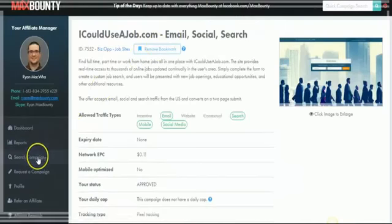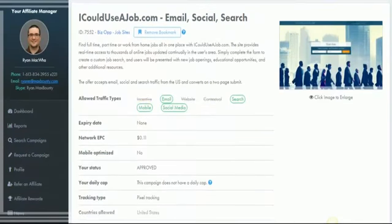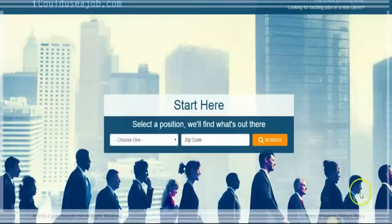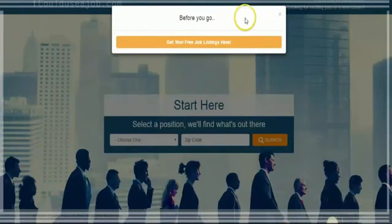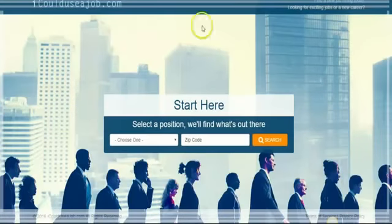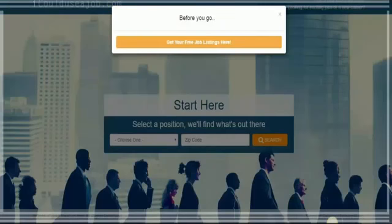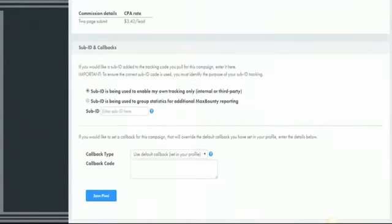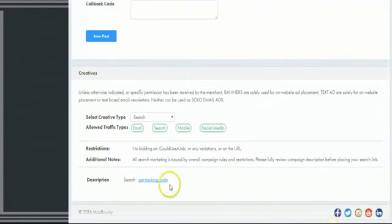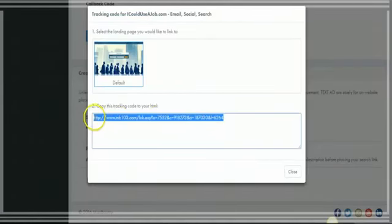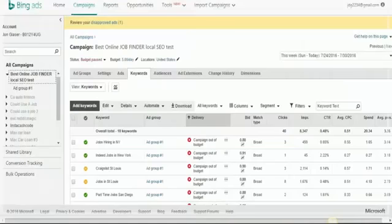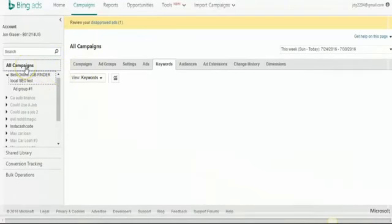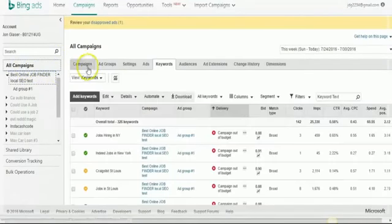So you're going to want to come over to Max Bounty or any network you're with. You just want to find the affiliate link. And depending on what it looks like, the main thing you want to make sure is that it has privacy policy here and then there's no pop up. That's mainly why I linked it to a website on a landing page. So it just depends on Bing. You can try this. It might work, but sometimes it doesn't. So I'm going to come down here and I'm going to grab the tracking code and I'm going to set up a demo campaign.